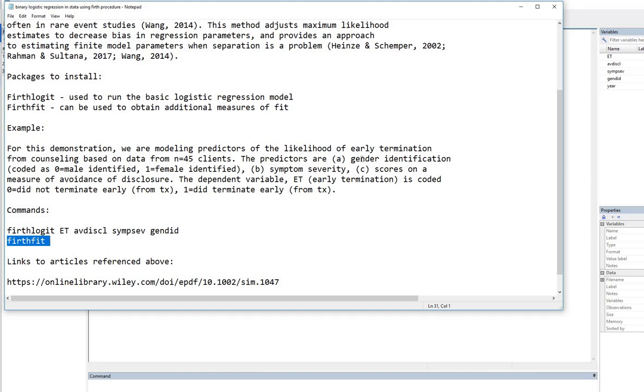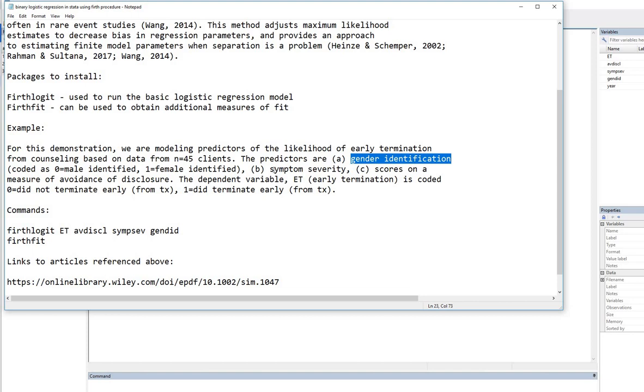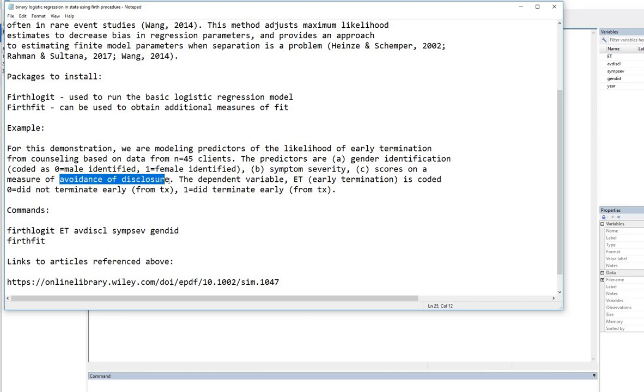So for our demonstration, we are modeling predictors of the likelihood of early termination from counseling based on data from 45 clients. The predictors are gender identification, coded 0 as male identified, 1 as female identified, symptom severity, and then scores on a measure of avoidance of disclosure.